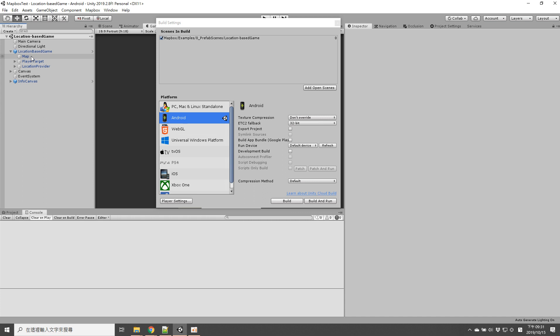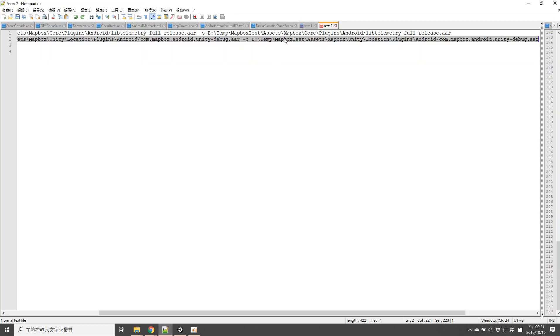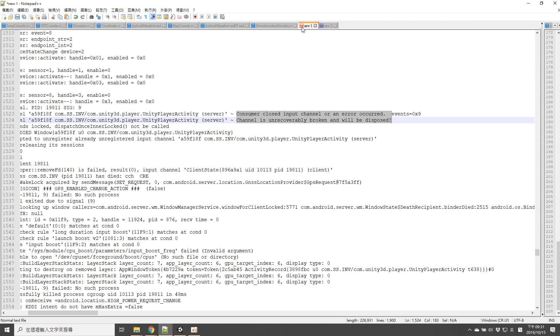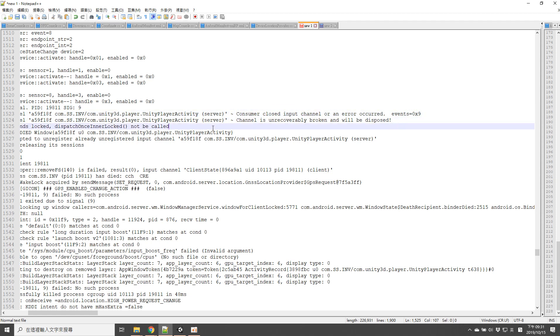But your APK actually won't work. Your APK will immediately crash once the scene is trying to run the abstract map.